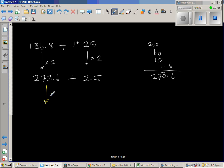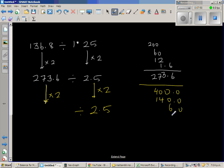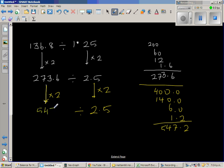Double again: double of 200 is 400, double of 70 is 140, double of 3 is 6, and double of 0.6 is 1.2 — so that gives us 547.2 divided by 5.